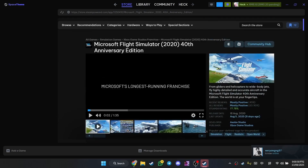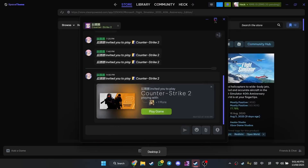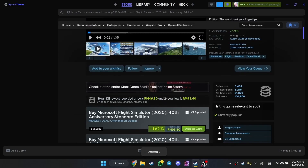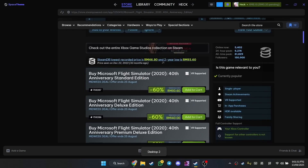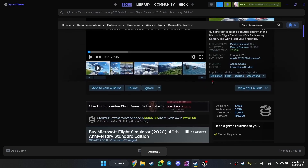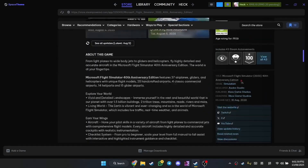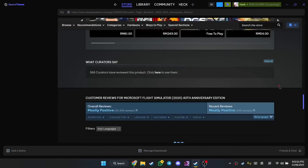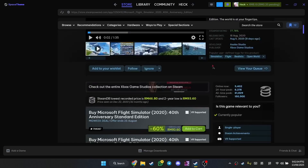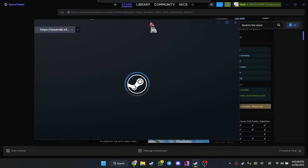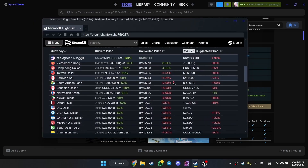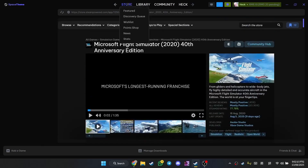As you can see, the SteamDB expansion plugin will show you the lowest recorded price, when it happened, and player stats. Basically a lot of QOL stuff that you will need to know before buying a game. You can just click 'View on SteamDB' and it will open this Steam overlay thing for you. I'm sure most of you are familiar with this by now.